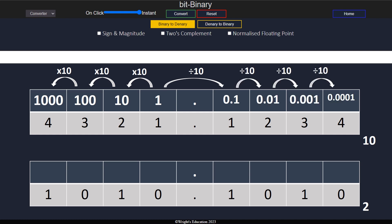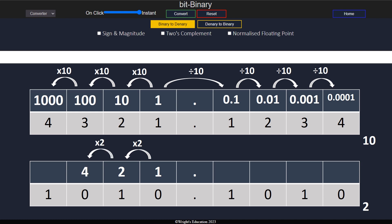Binary works the exact same way. The first column is worth 1 as always. Then we get the value of each subsequent column by multiplying the current column by the base of the number system, giving us 2 times 1, 2 times 2, 2 times 4, and so on.